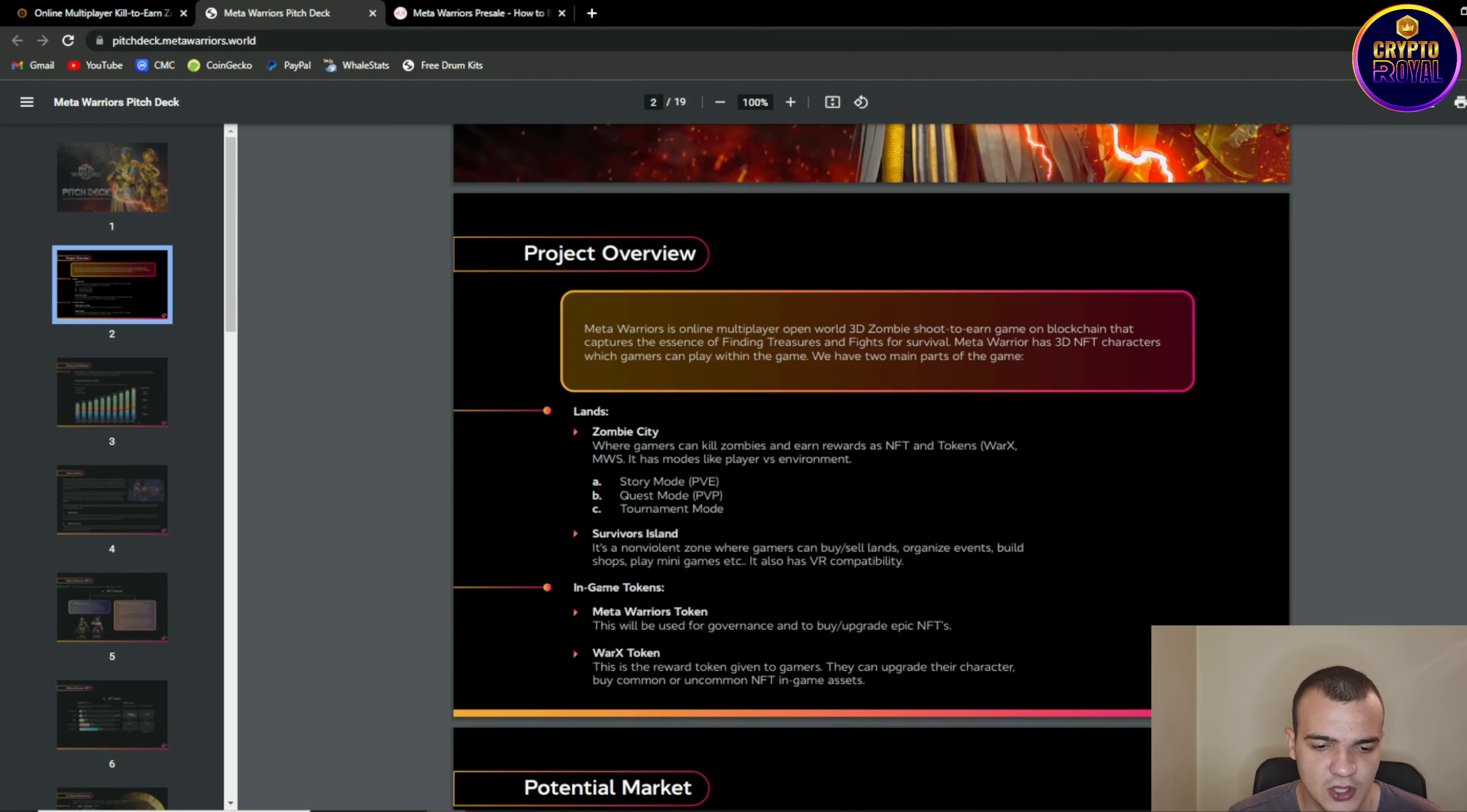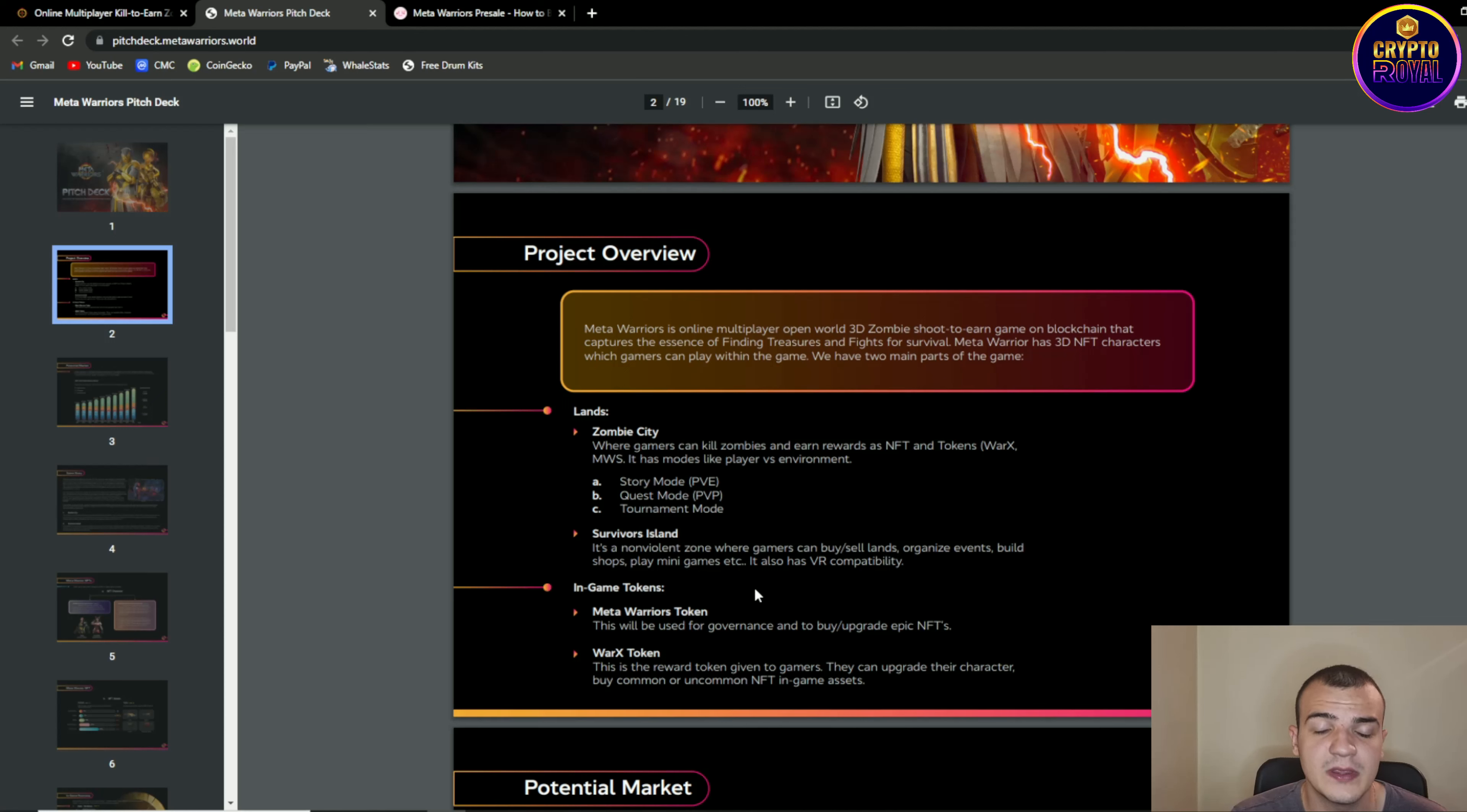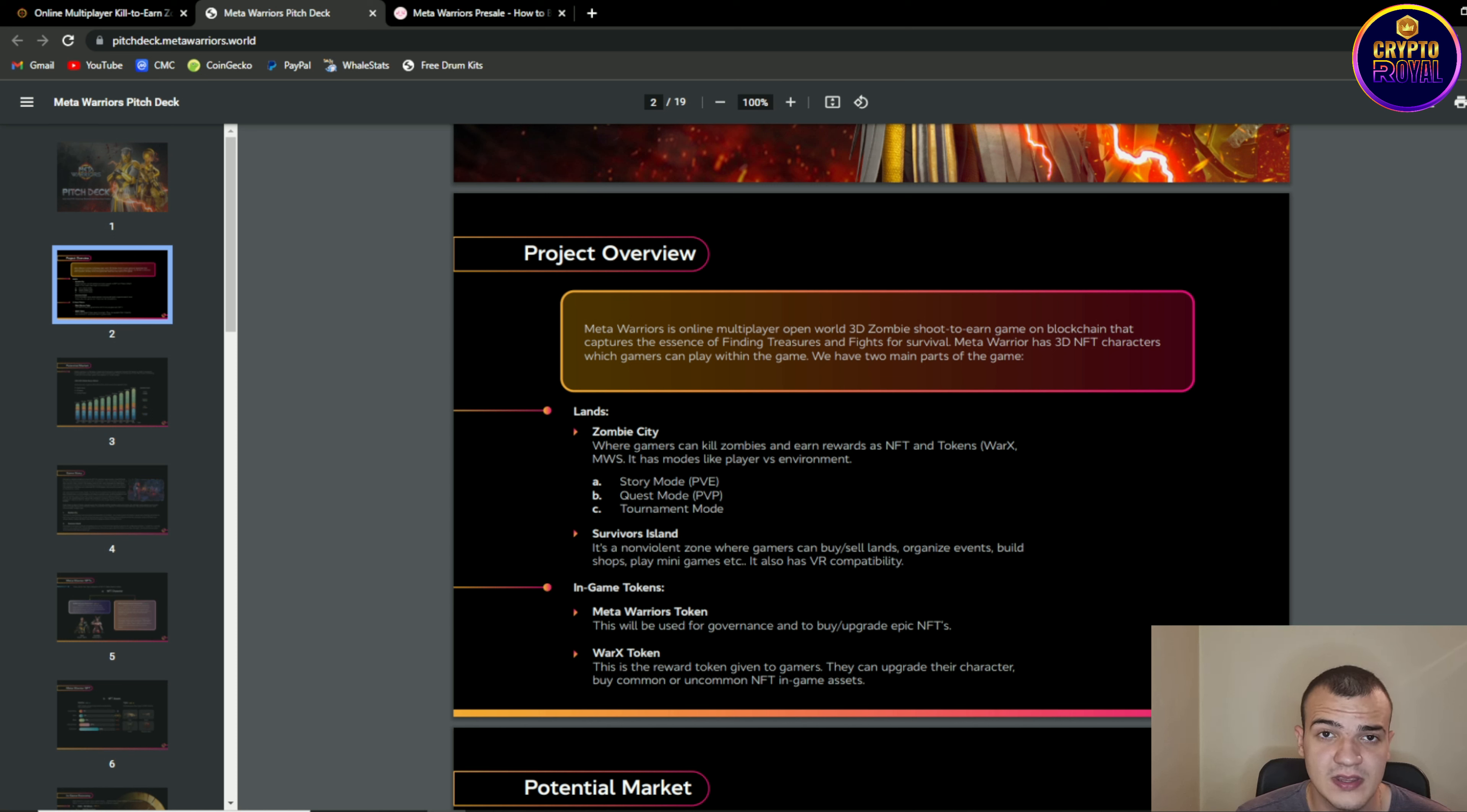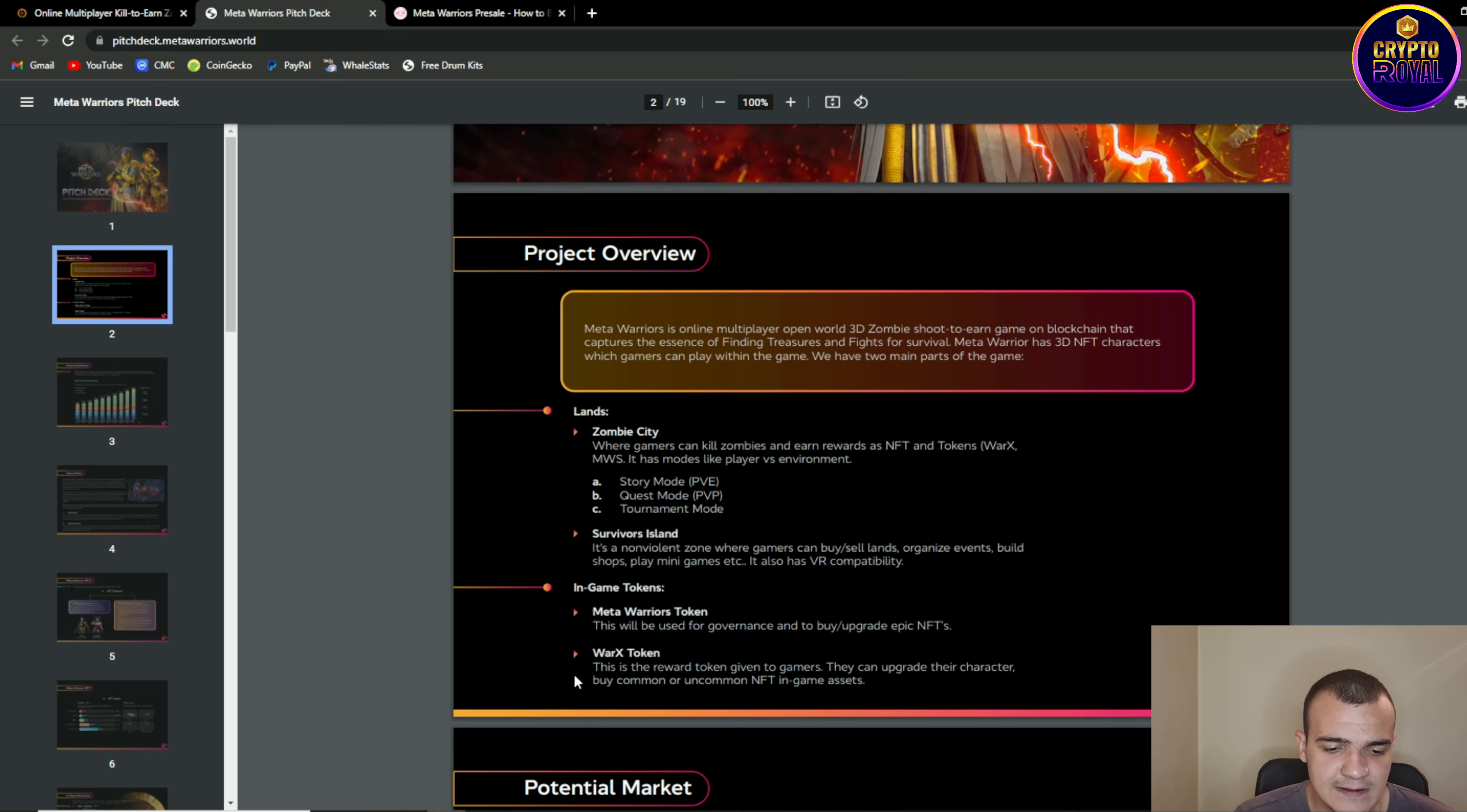So we are having in-game tokens basically MWT or meta warriors token this will be used for governance and to buy and upgrade epic NFTs in the game. VORAX token this is the reward token given to the gamers. They can upgrade their characters by common or even uncommon NFTs in the game assets.